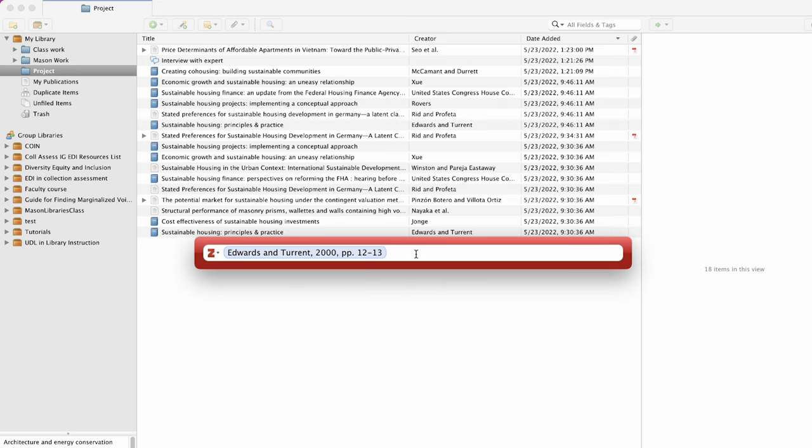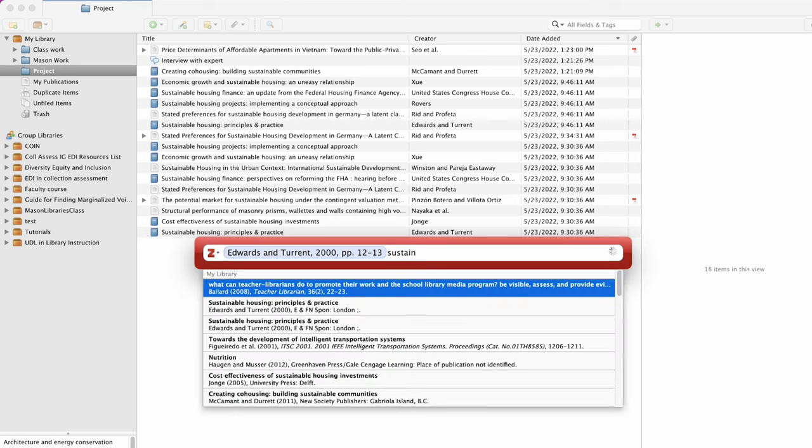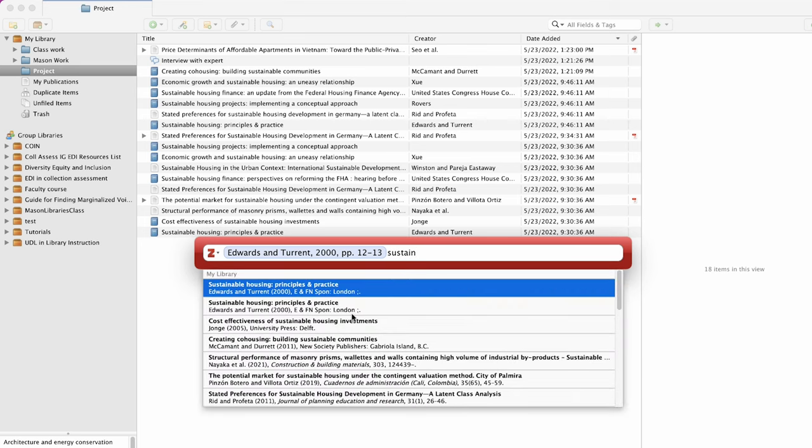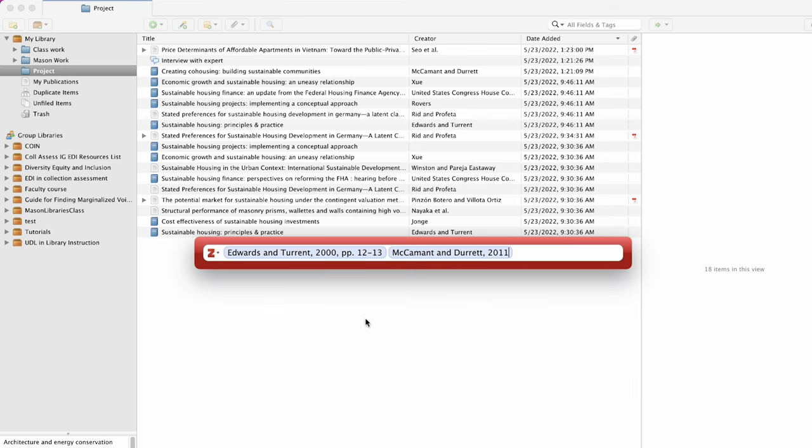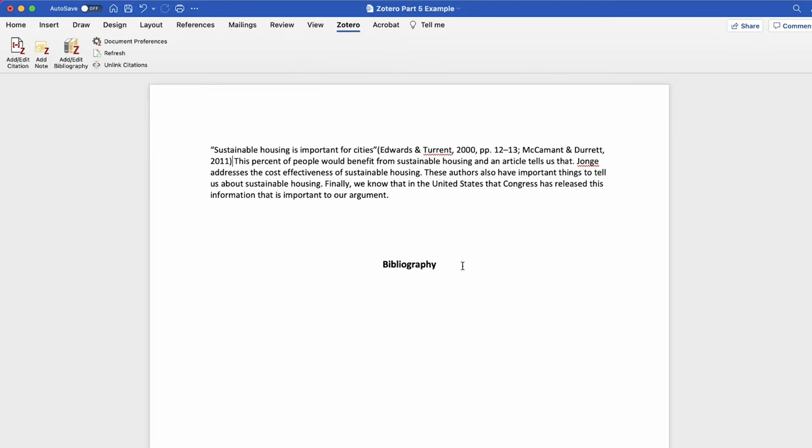You can also add multiple citations at once. When you are done adding your citations press enter and Zotero will create your citation automatically for you.